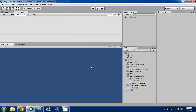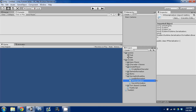Hey guys, welcome back. This is episode 13 of the 'Make an RPG' series. Today I'm going to continue covering saving and I'm going to cover serialization. I went ahead and opened up the project we've been working in, and in our saving and loading folder I created a new C# script called PP Serialization, which stands for Player Prefs Serialization.